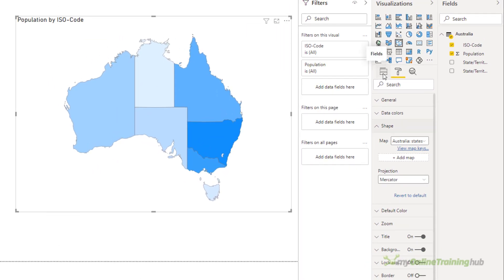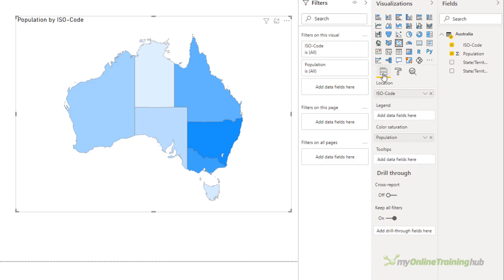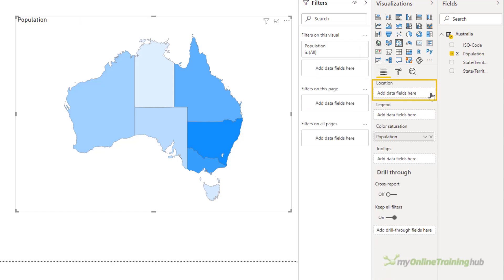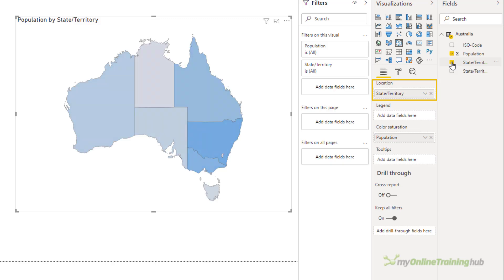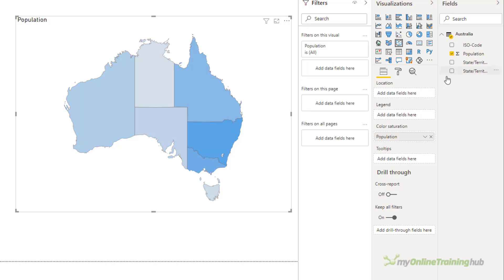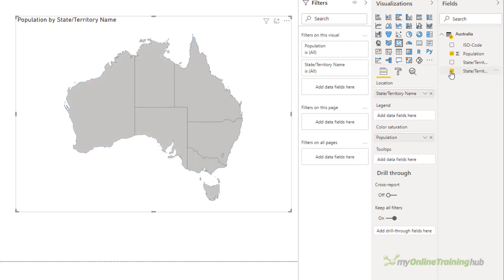Because I've got a map of Australia up on screen, I can remove the ISO codes and then add back either the state territory abbreviations or the full state territory names. Power BI knows what I'm doing here because it's data for Australia and I've got a map of Australia. So there's no confusion.